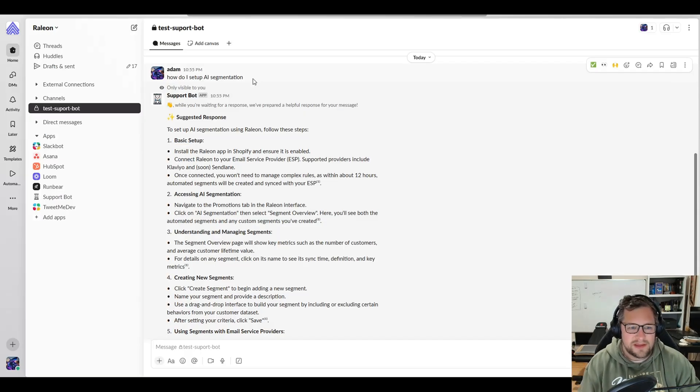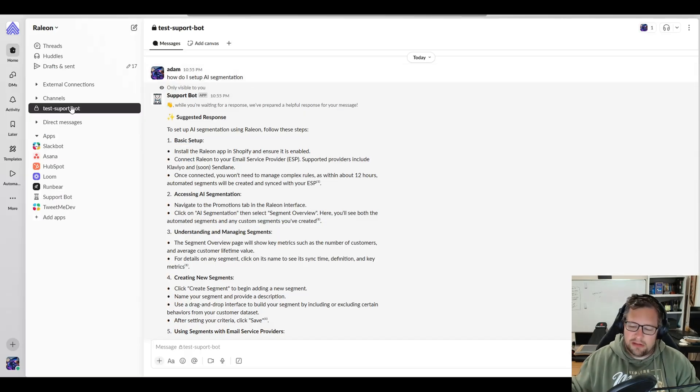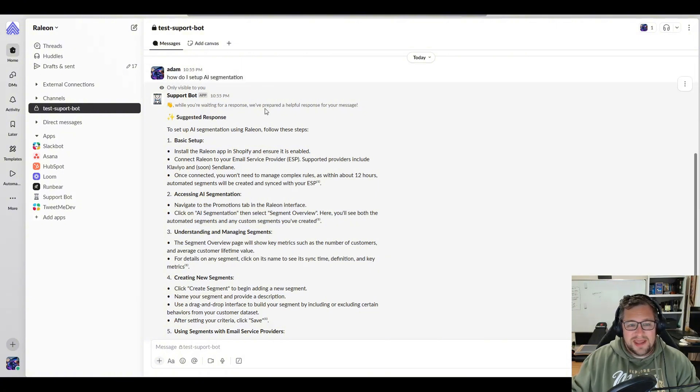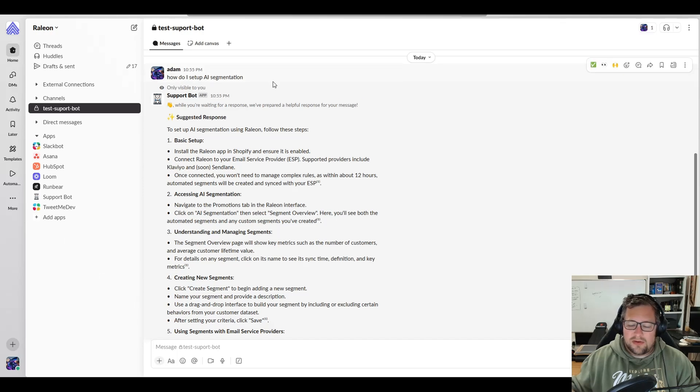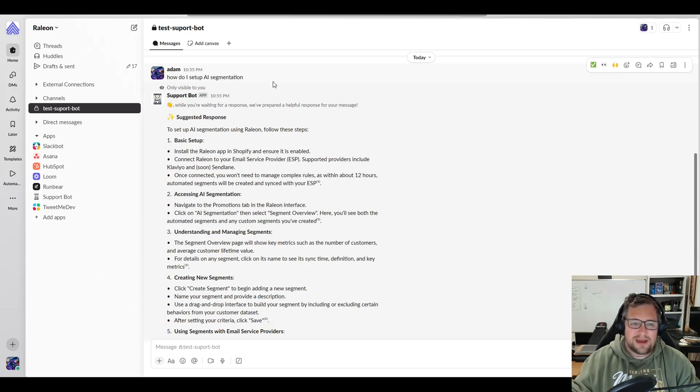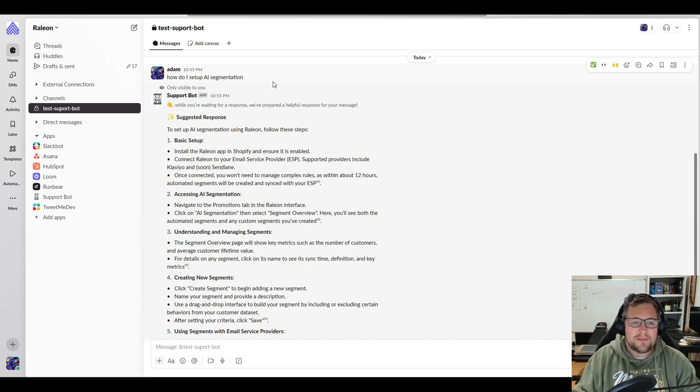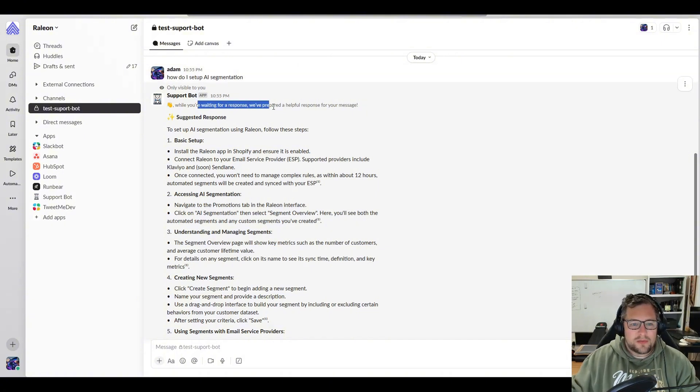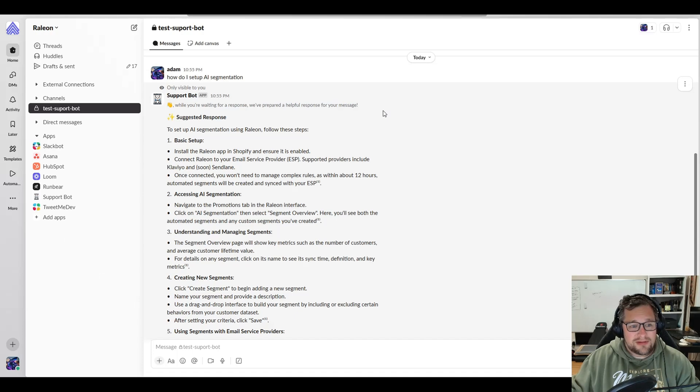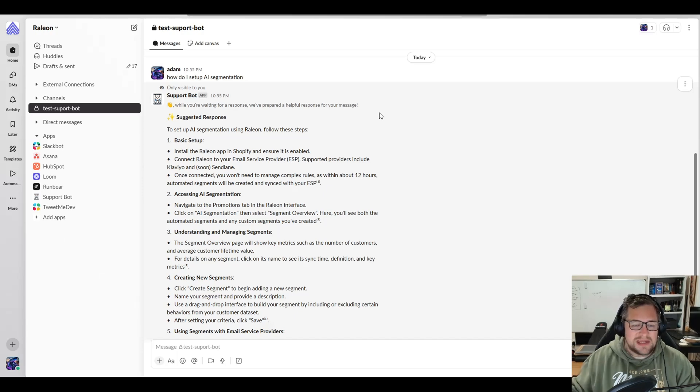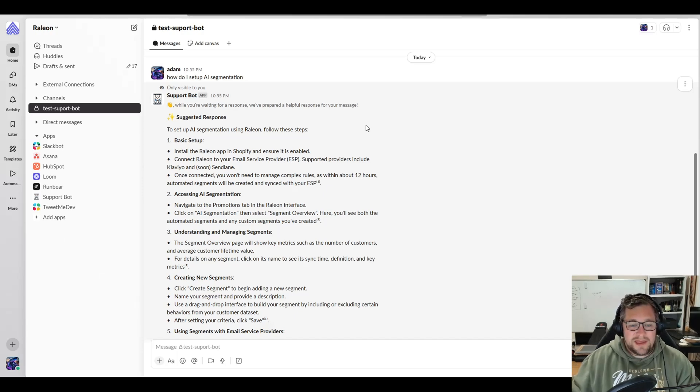This is what Smart Reply is. I've set up a test channel specifically for this video. And I say, how do I set up AI segmentation? And this shows only to me. So if I'm out on the water or if I'm in bed sleeping and one of my customers asked a question that I have documentation on, this bot will reply privately to that individual and it even is phrased really nicely. It'll say, while you're waiting for a response, we've prepared a helpful response for your message. It's incredible. You have good documentation. This should answer 80 to 90% of the questions they have.